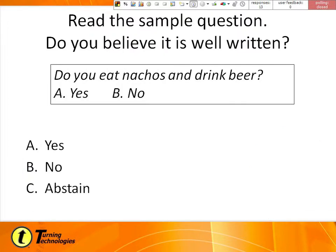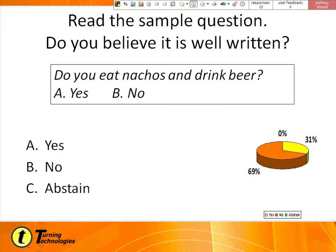My last sample question — is this a good question? 69% of you said no, and 31% said yes. The answer is it's not. It's got that horrible word "and" in it, which makes it a double-barreled question — two questions in one. I use this in my class when talking about survey research. A lot of students say it's a good question because they eat nachos and drink beer. The problem is: I eat nachos but I don't drink beer. So how do I answer this question? It makes people torn between how to actually answer it.